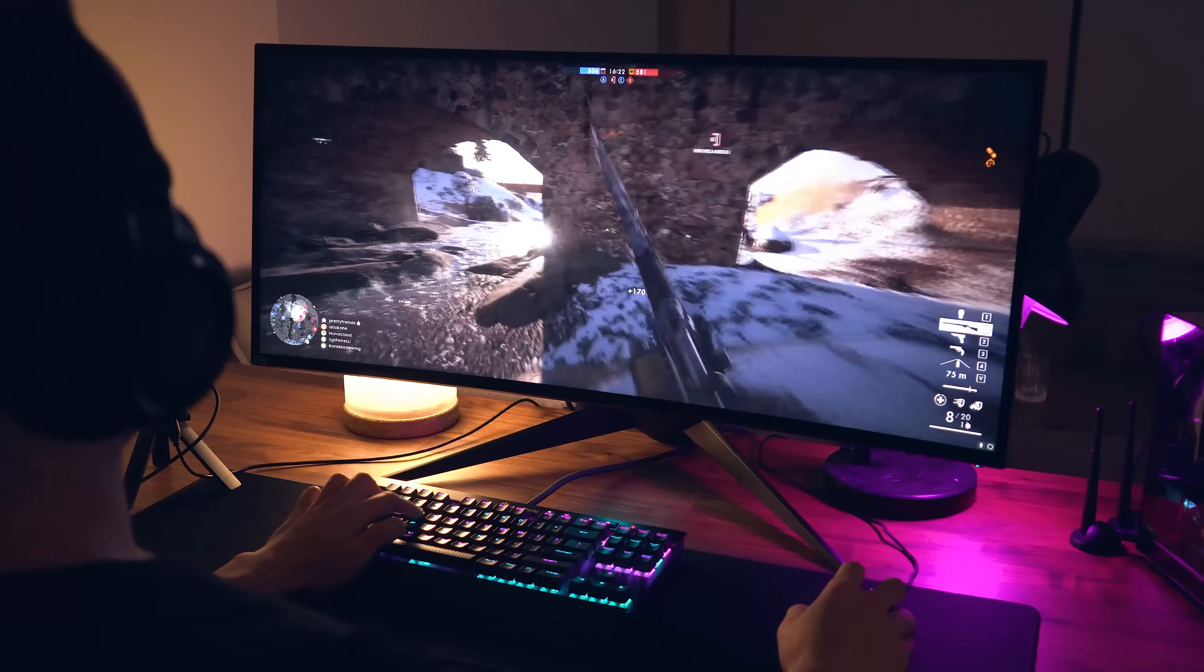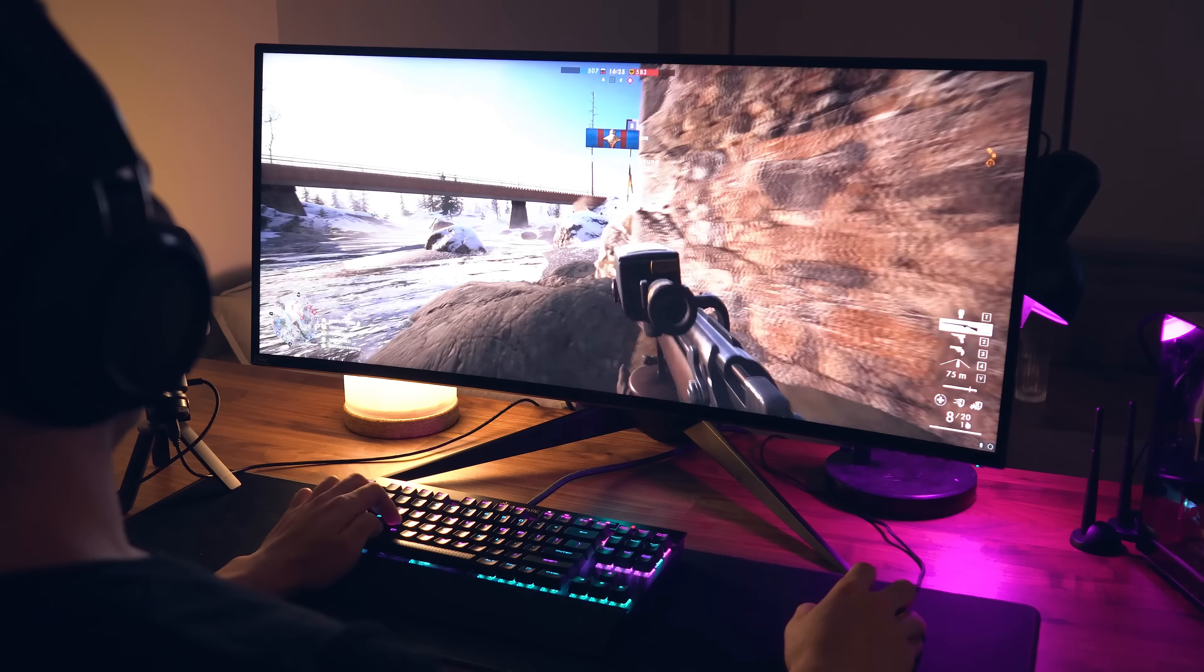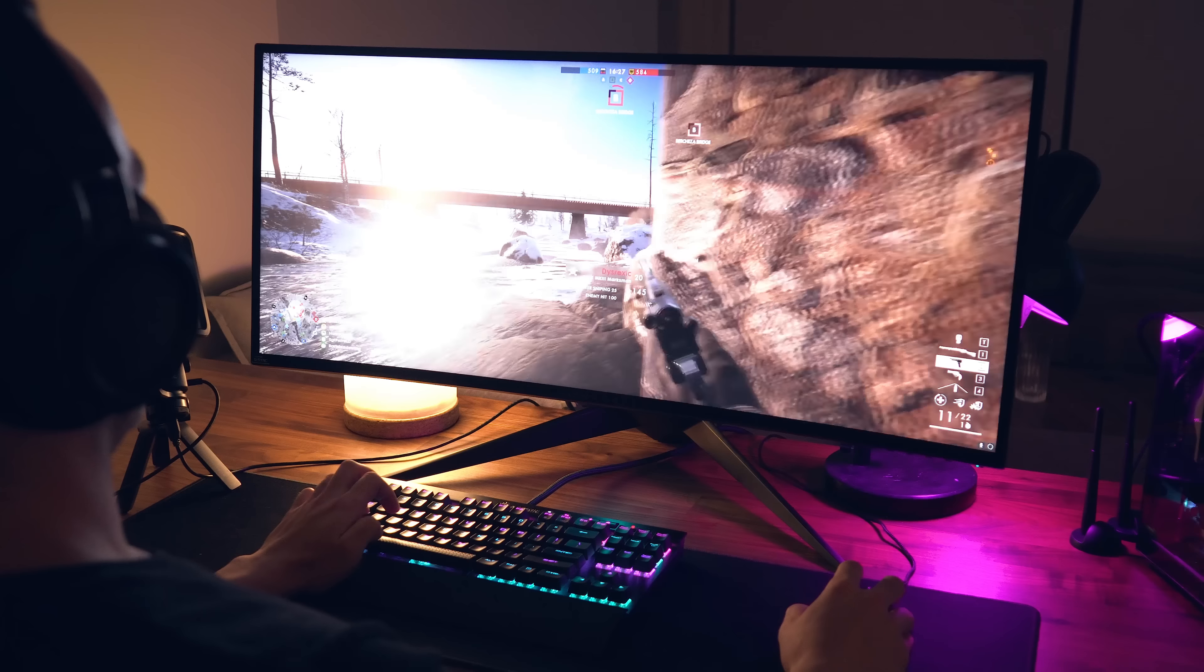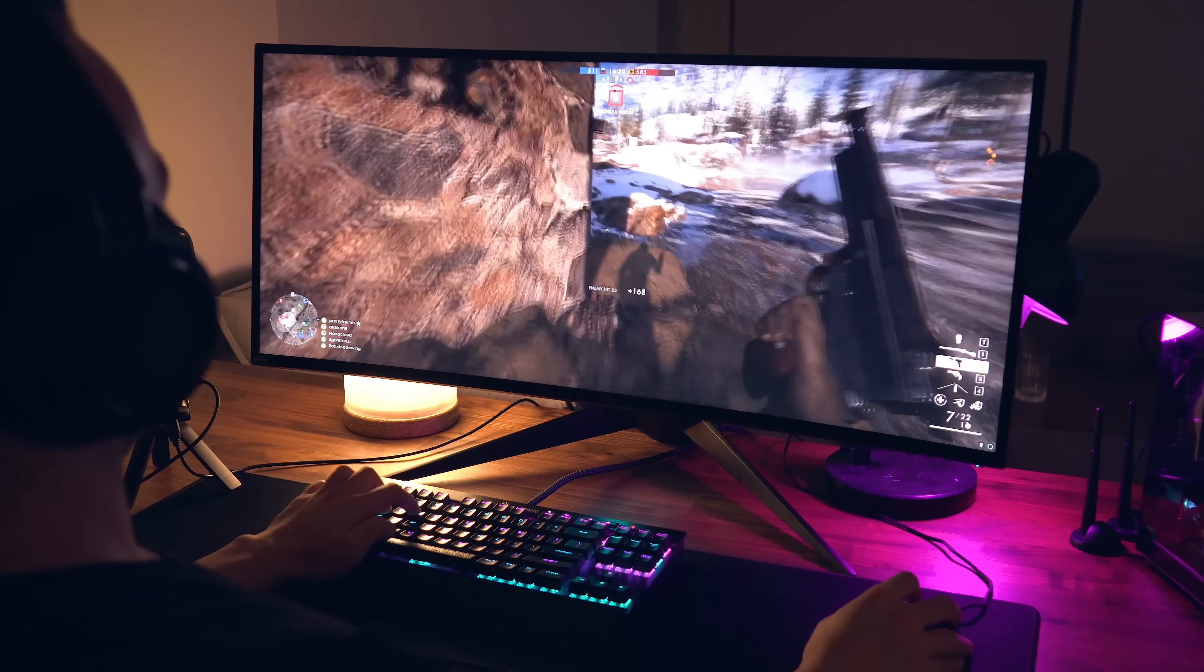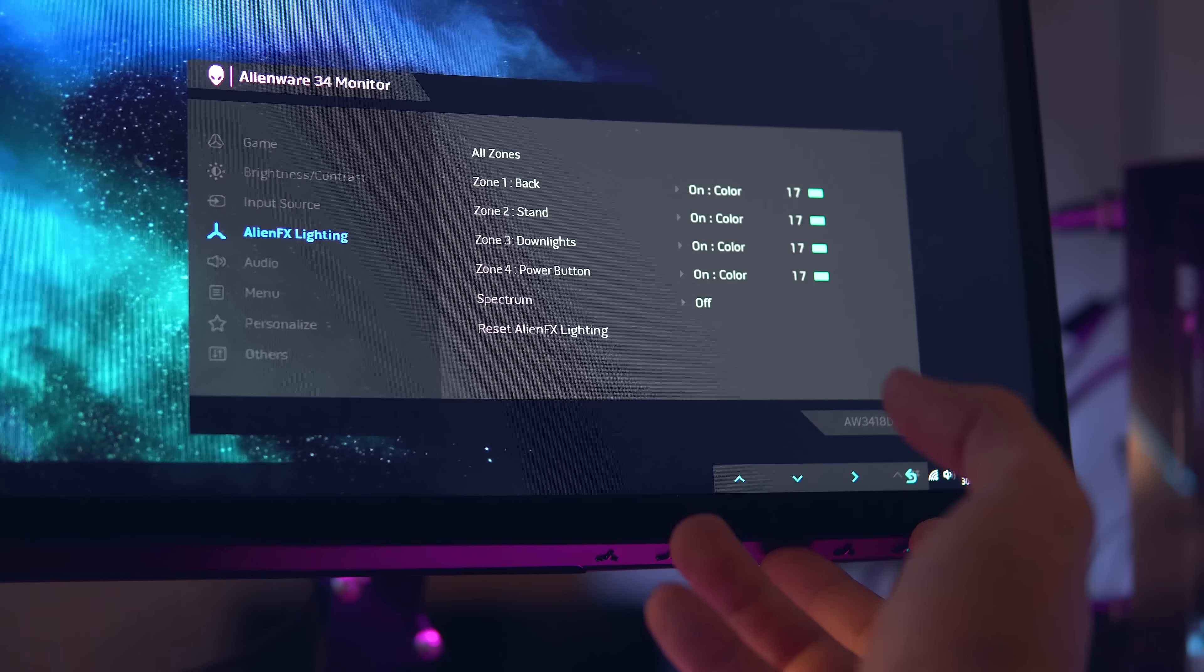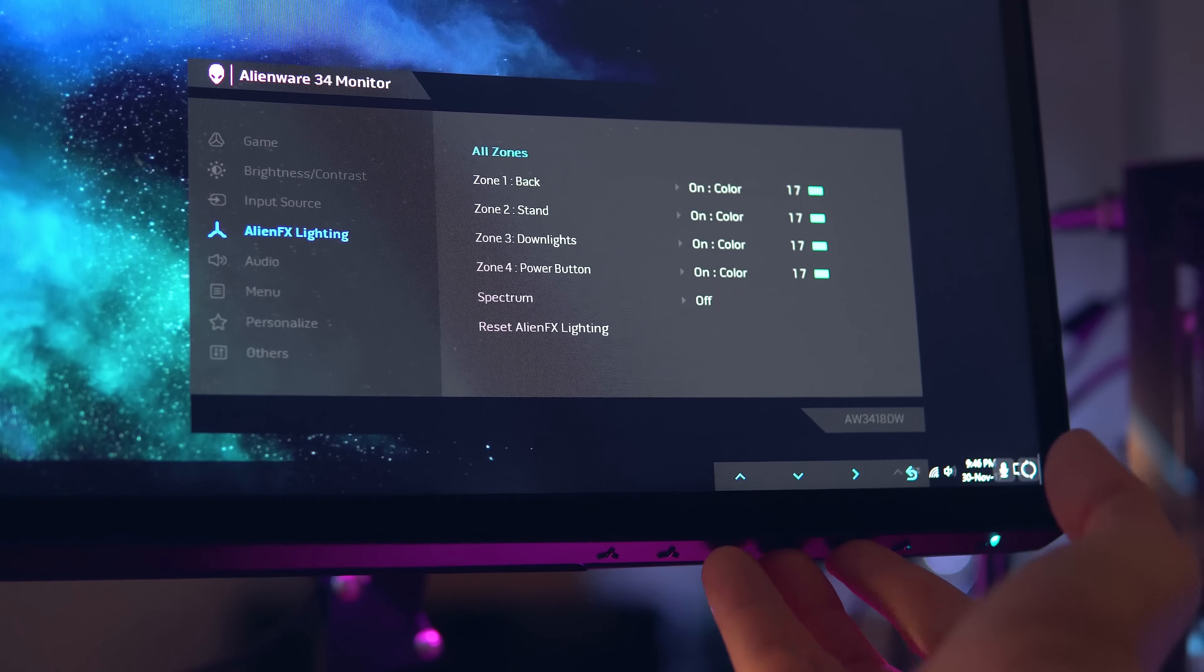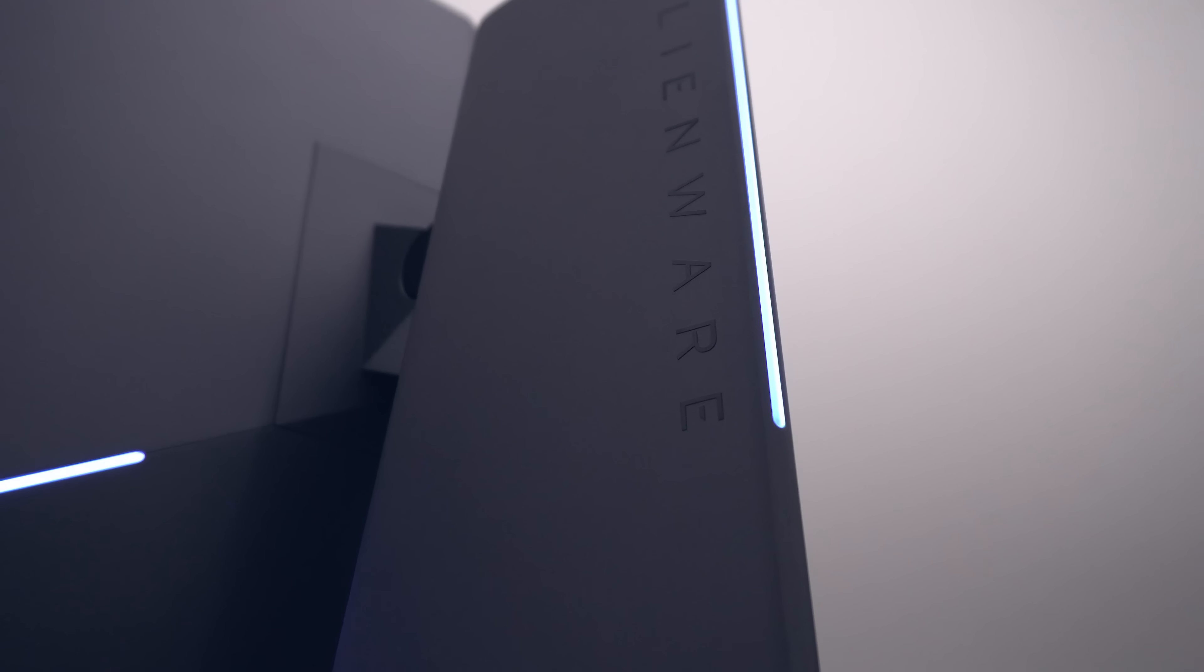For response times, you're going to want to leave this on normal, as with the fast and super fast option, you will begin to see some blur and motion artifacts, so I'd recommend leaving that on normal. You can also change the colors, as I mentioned before, in AlienFX lighting, which is pretty cool, and also enable spectrum, which fades through the whole color spectrum.